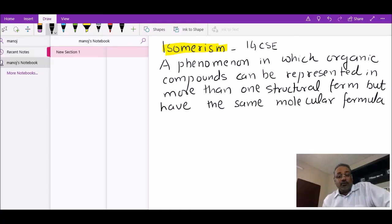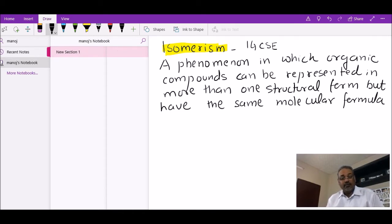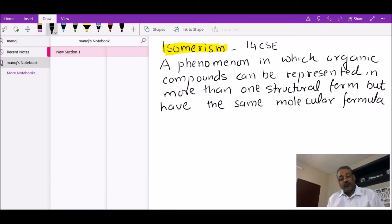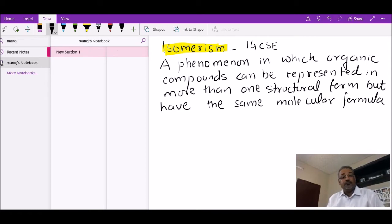Today I want to discuss a concept called isomerism, which is a very popular concept in IGCSE organic chemistry from Topic 14. This is a phenomenon in which some organic compounds can be represented in more than one form, but they will have the same molecular formula. You'll be given a molecular formula and have to draw two or more different structural arrangements, and of course different structures will have different names — a good opportunity to revise your IUPAC rules.